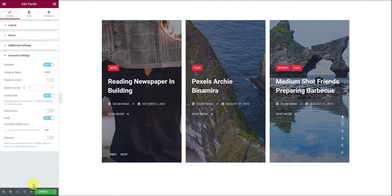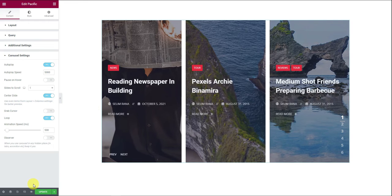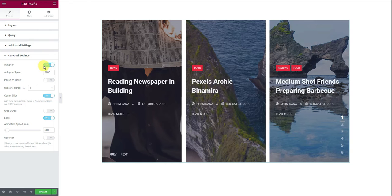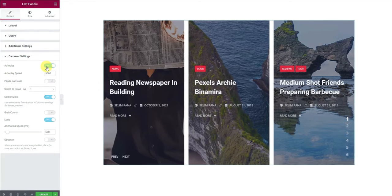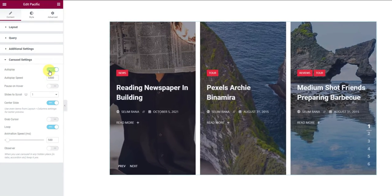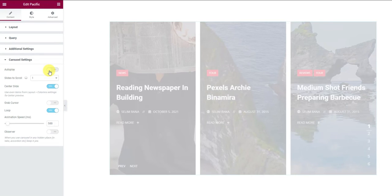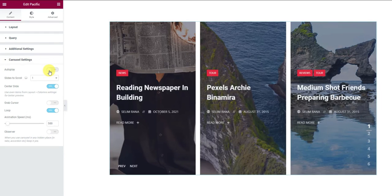Next, the carousel setting section is filled with animation controls for the slider. You can customize autoplay, loop, animation speed and more from here. For instance, turn off the autoplay and see the slider freezing on spot.